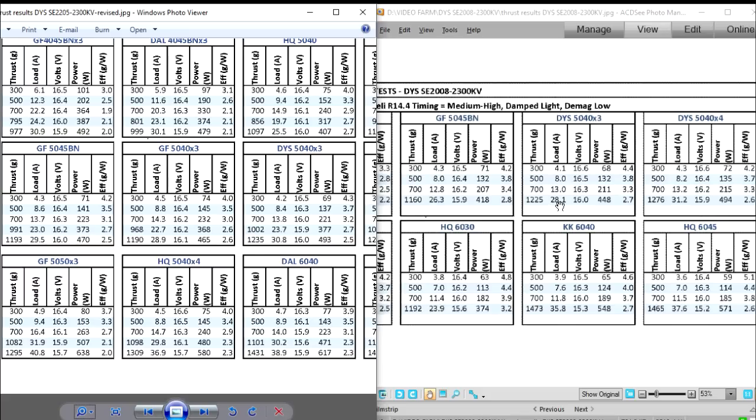Also, from the test that Quadmap Fly ran, he said he noticed that the transient response is actually quite fast.